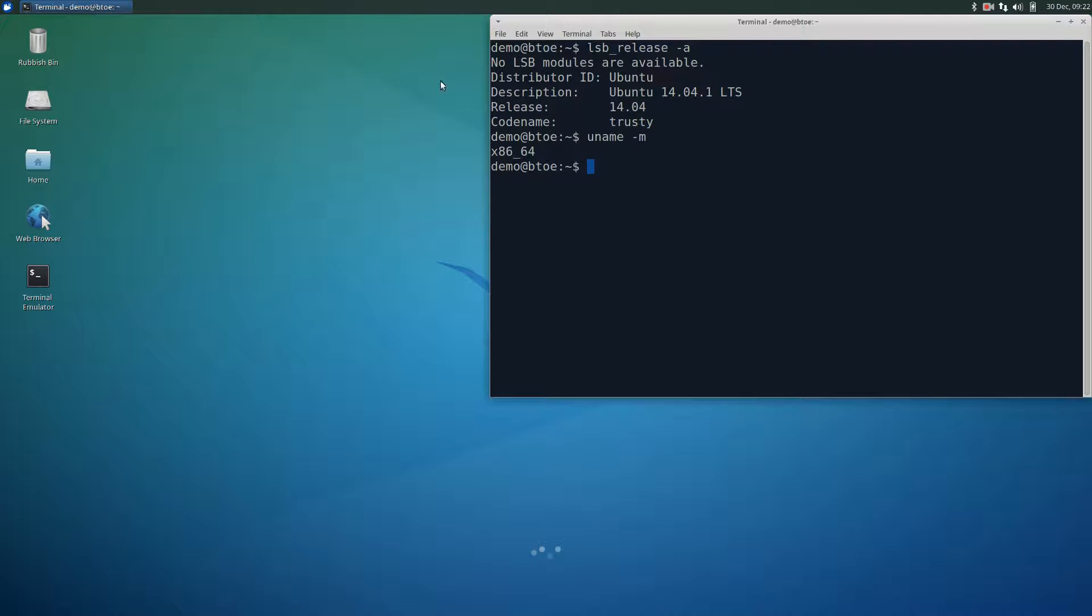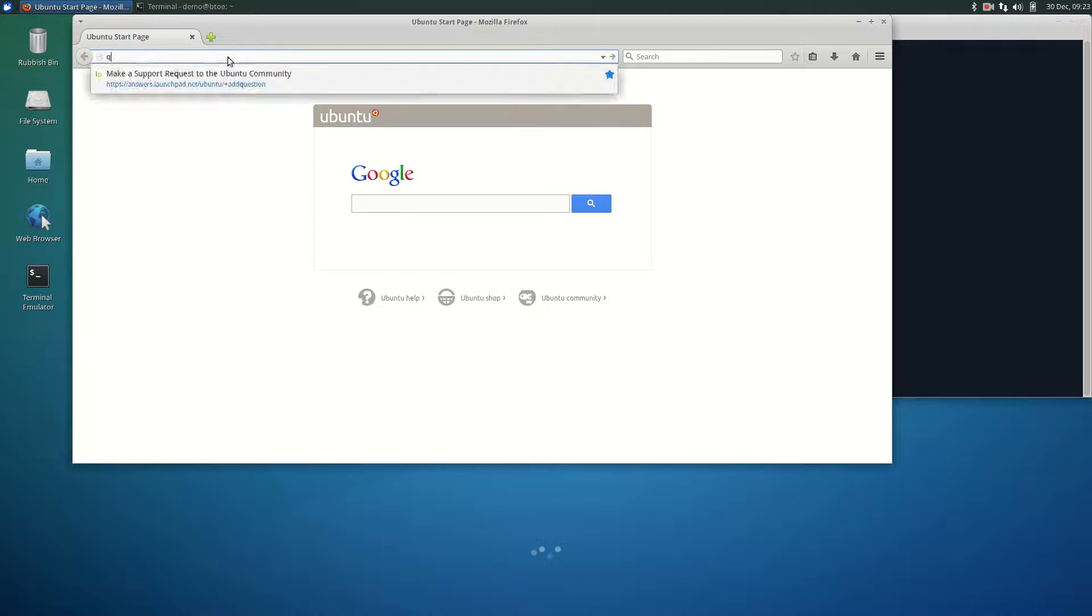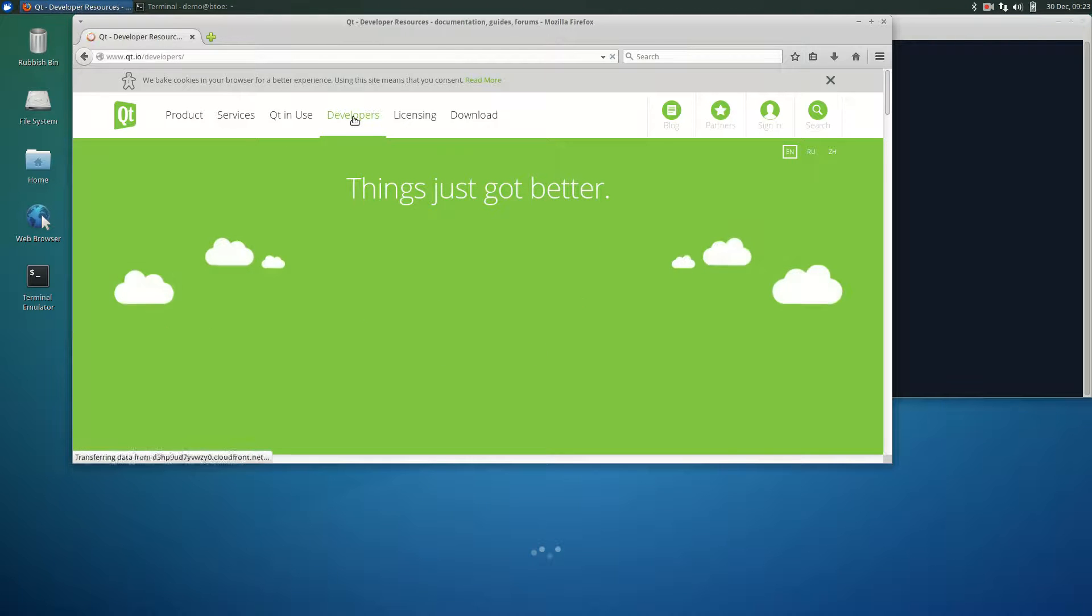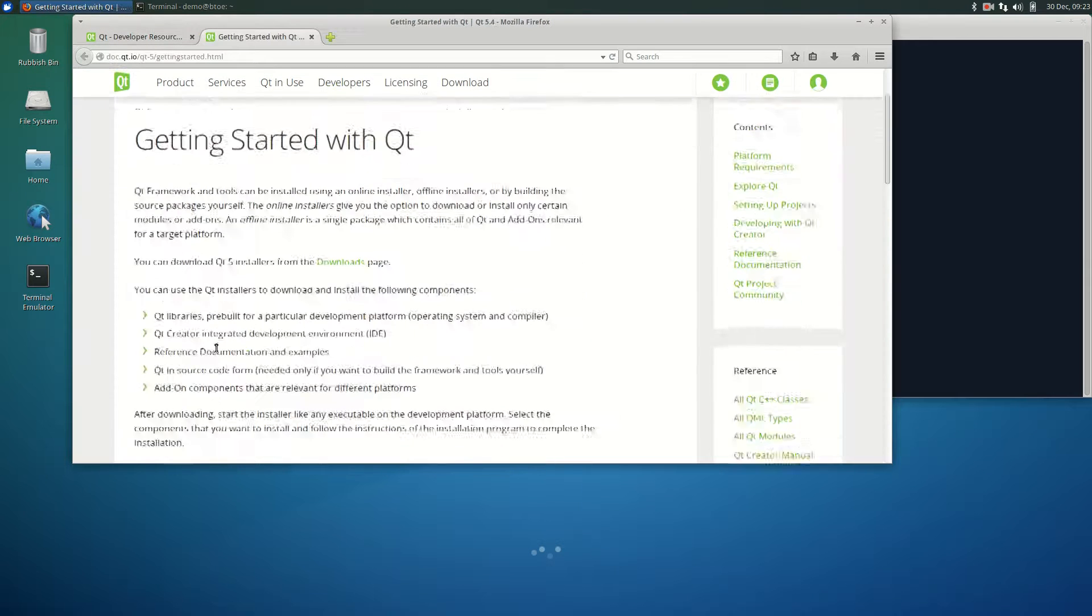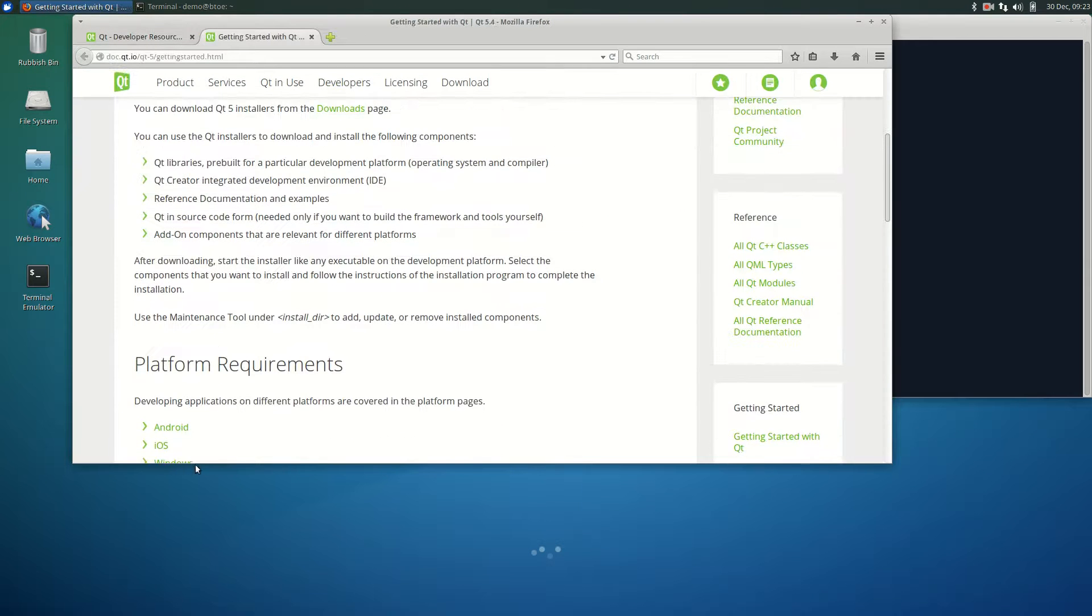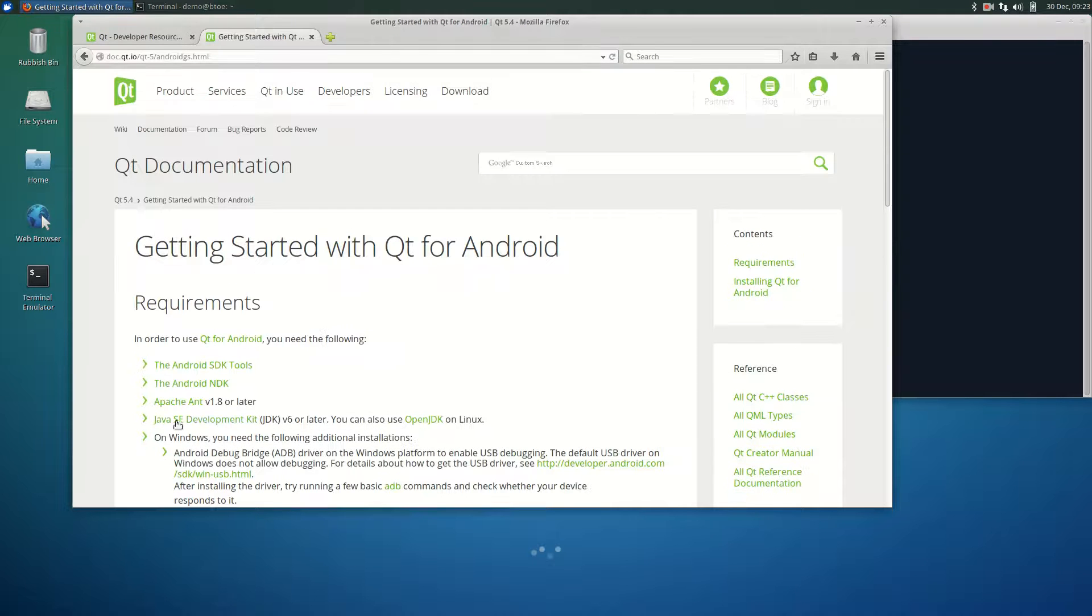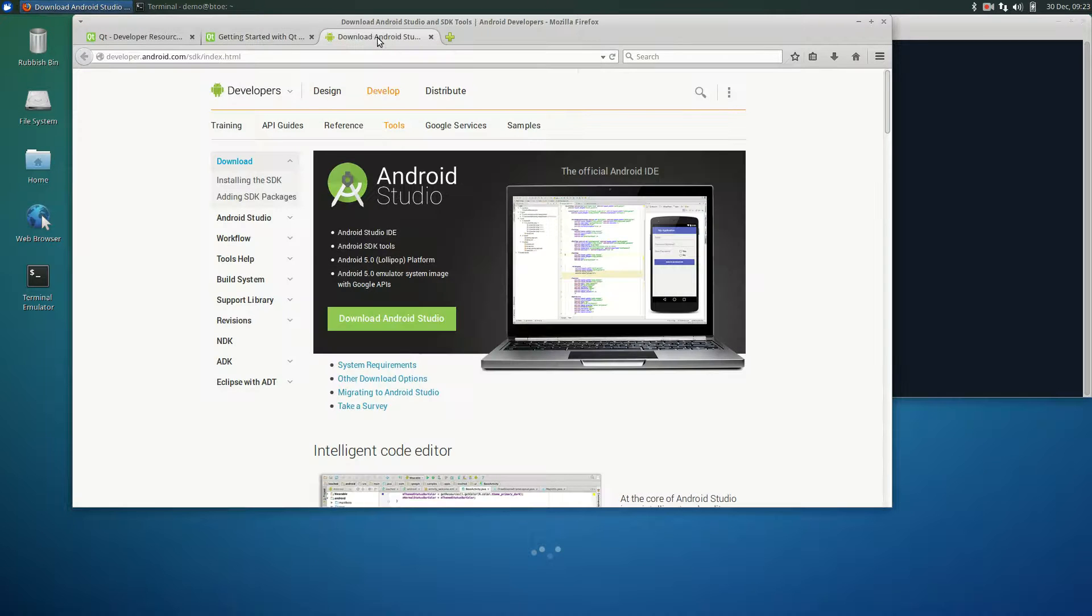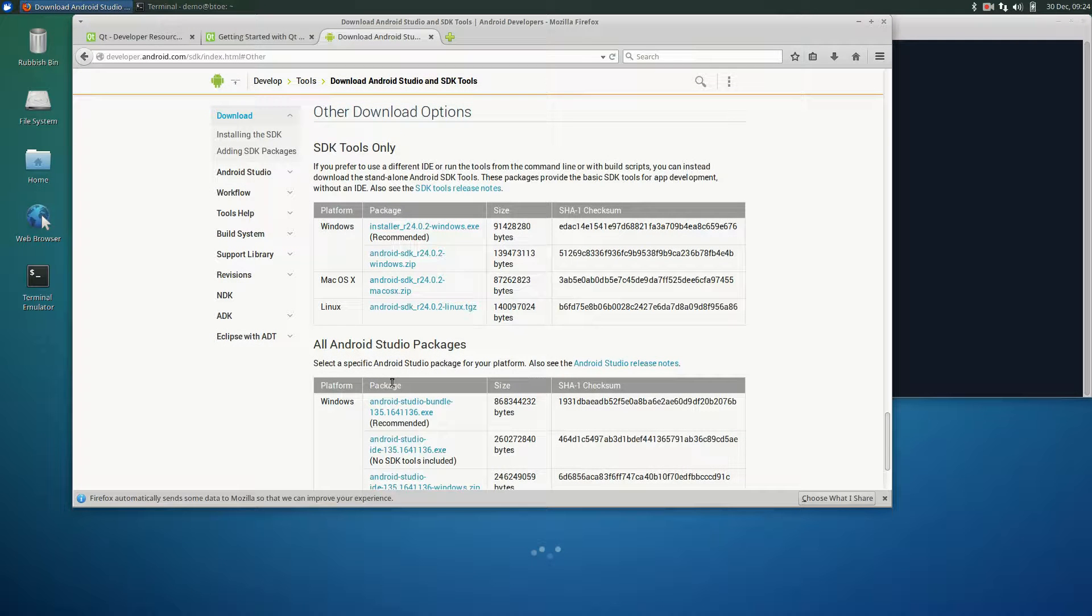Let's start by downloading all the required files and navigate to Qt.io. Click on Developers, click Installation, click Android, click on Android SDK, and then click on Other Download Options. Here we have the Android SDK. Let's download it.